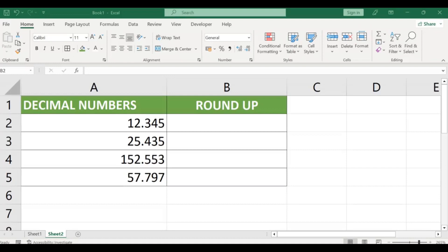So, let's get started. Step 1: Open Excel and select the cell where you want to apply the ROUNDUP function.